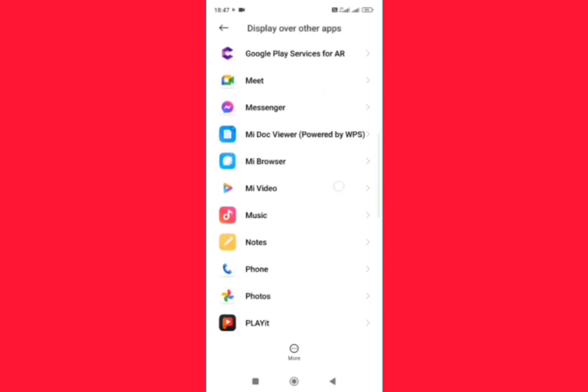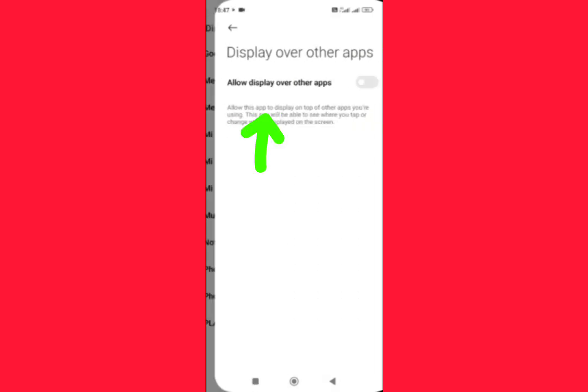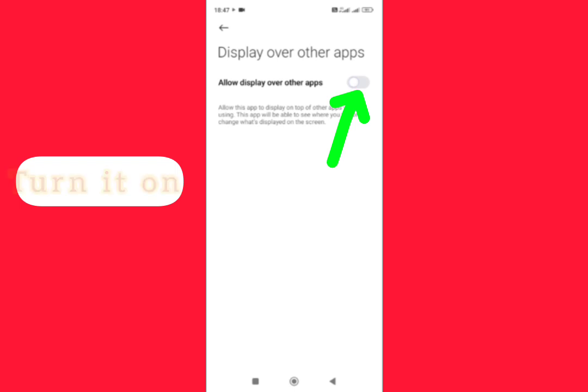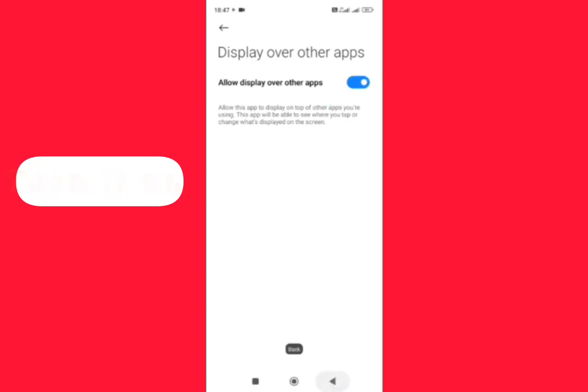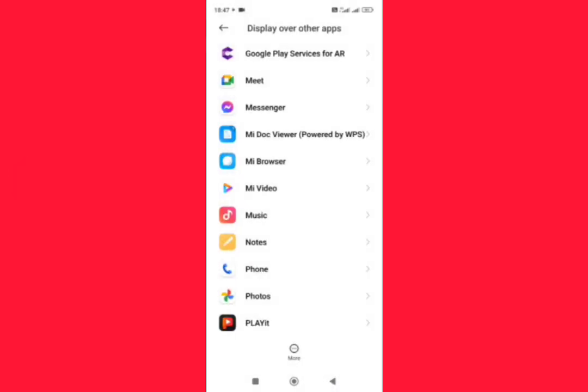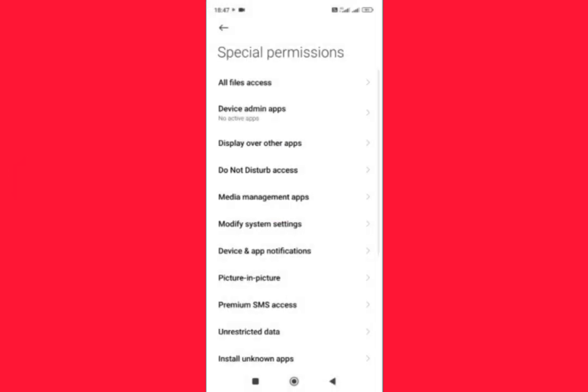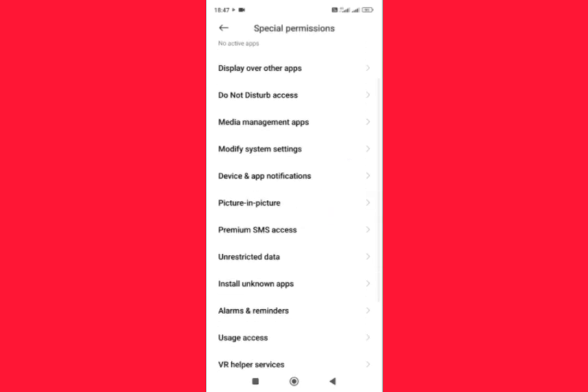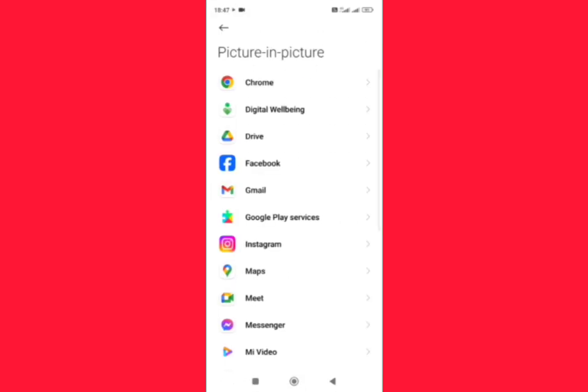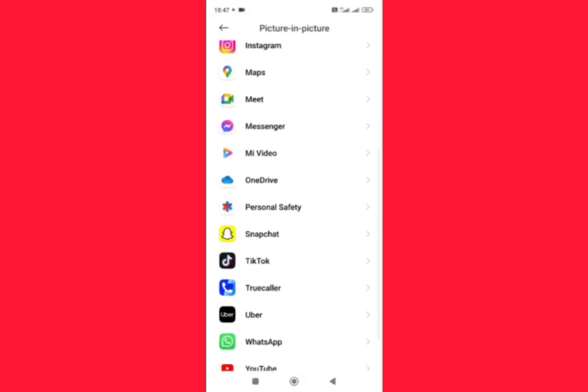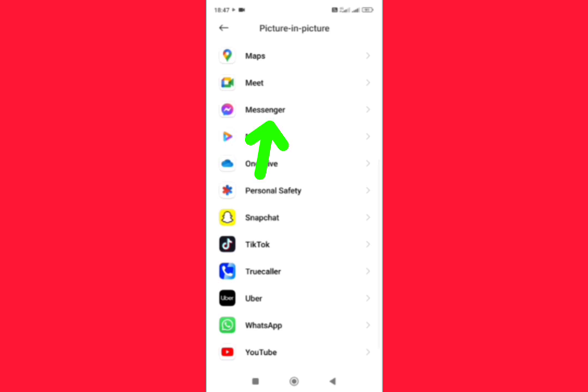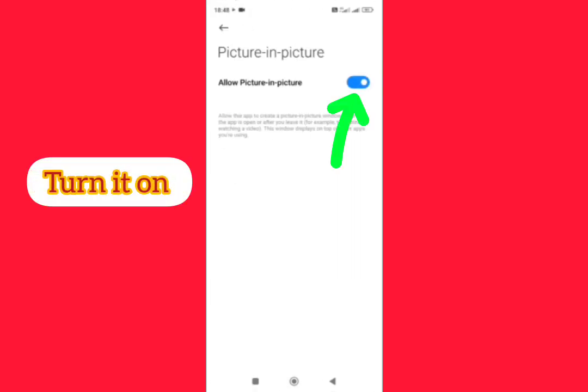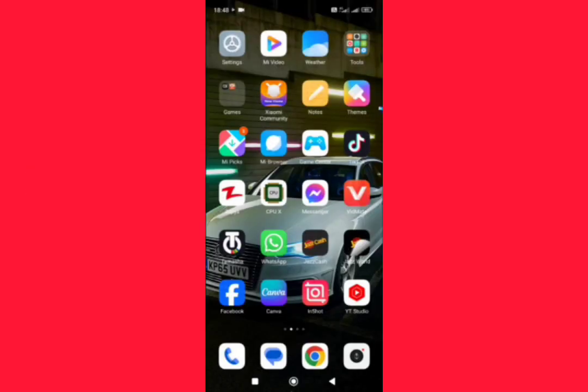Allow display over other apps, turn it on from here. Then go back, tap on Picture-in-Picture, scroll down, tap on Messenger, allow picture-in-picture, turn it on. Then go back. After doing this, tap on Settings again.